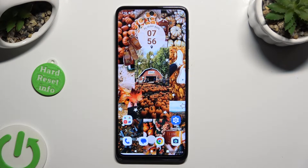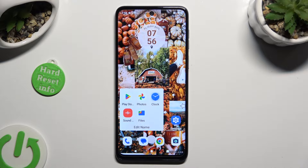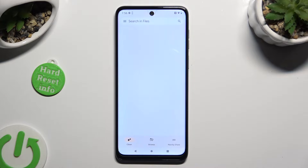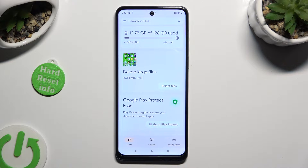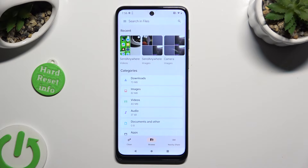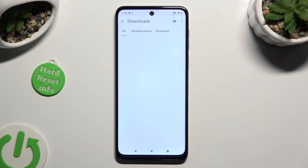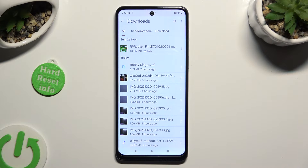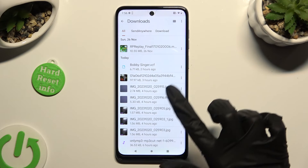Begin by opening an app called Files. Following that, select the Browse section at the bottom in the middle. And last but not least, click on the Downloads category. As you can see, all my downloaded files are right here. To access one, just click on it.